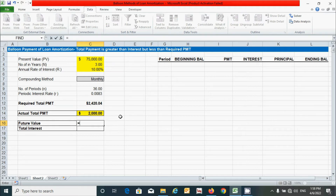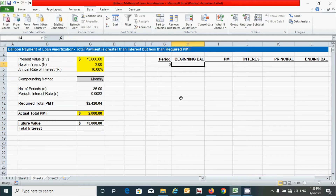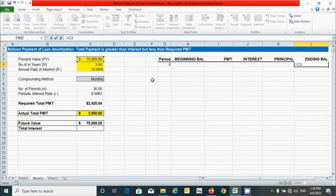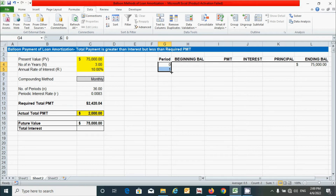Now let's calculate future value by adding the interest amount to the present value. For total interest, we'll calculate that after completing the table. For the period column, put zero for period 0 and link the present value. Then put 1 for period 1 and drag down to period 1095, because three years converted to daily periods equals 1095.